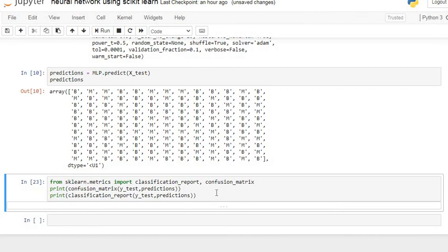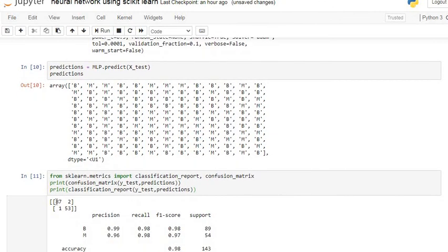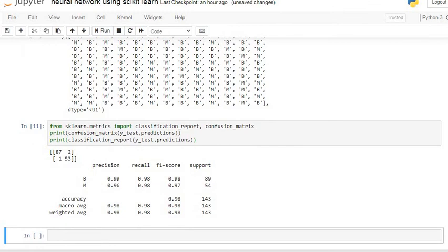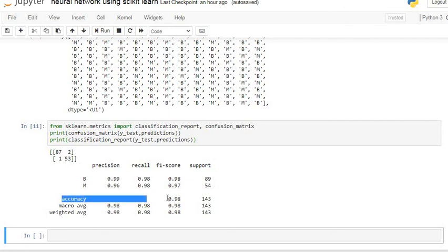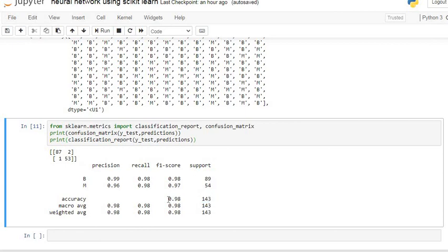Now we are going to see the accuracy of our model using the confusion matrix and classification report. Let's execute our code. The diagonal elements are correctly classified data and the off-diagonal elements are misclassified observations. We get much higher accuracy using the multilayer perceptron neural network — the accuracy is 98%.